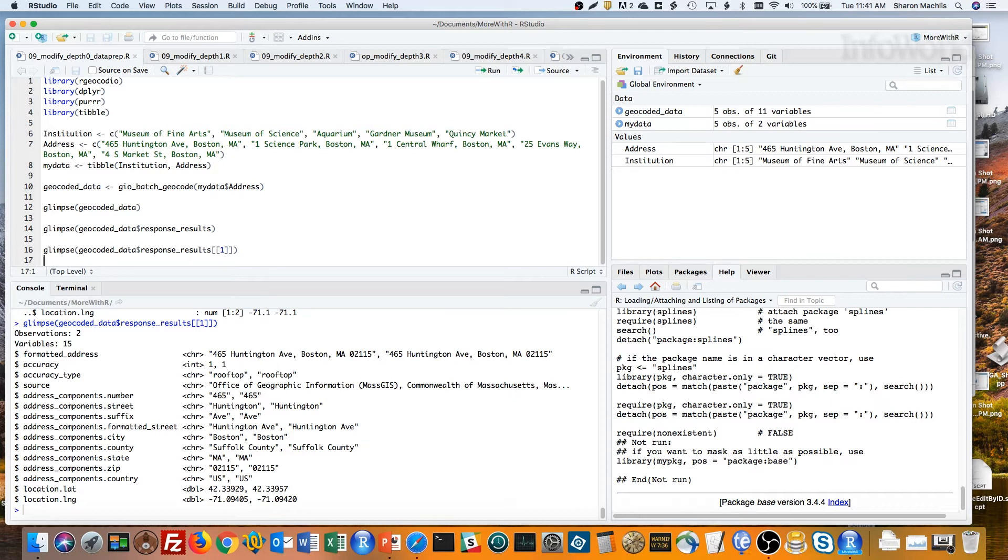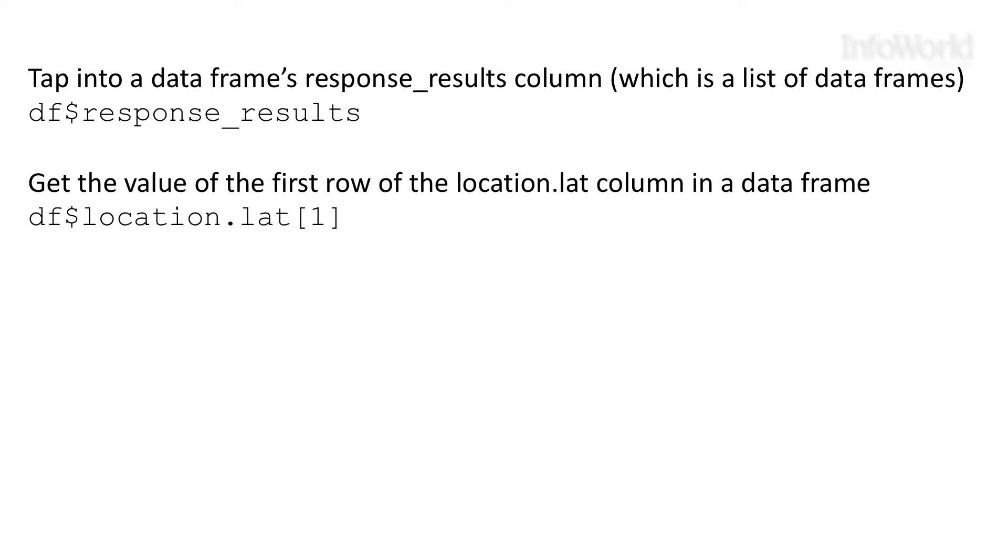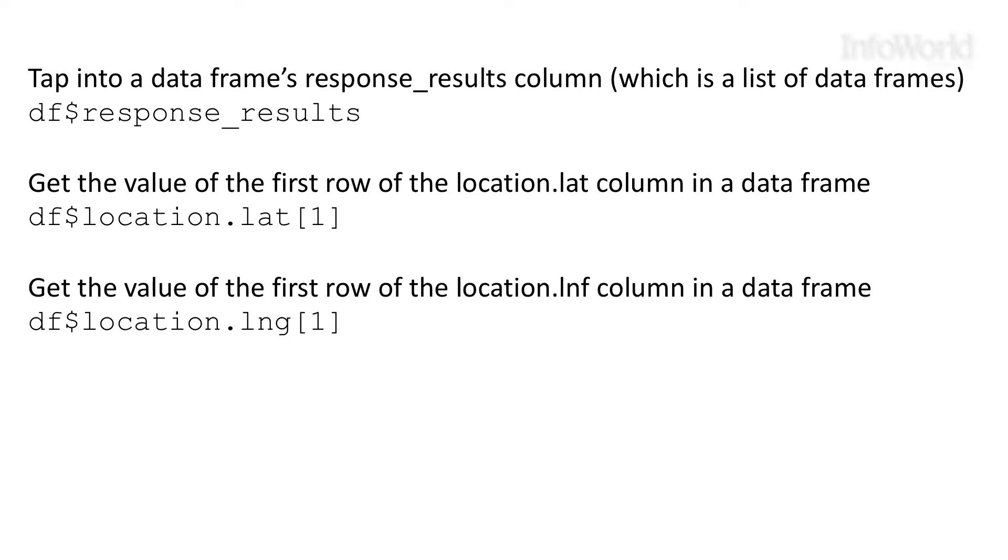So let's think about what we'd want to do. We want to work with the response_results column in the data, which happens to be a list. And each item in that list happens to be a data frame. For each data frame, we want to get the value of the first row of the location.lat column and then also the first row of the location.lng column.